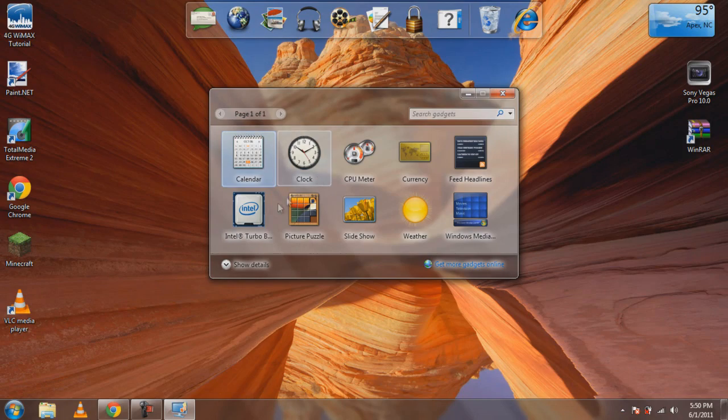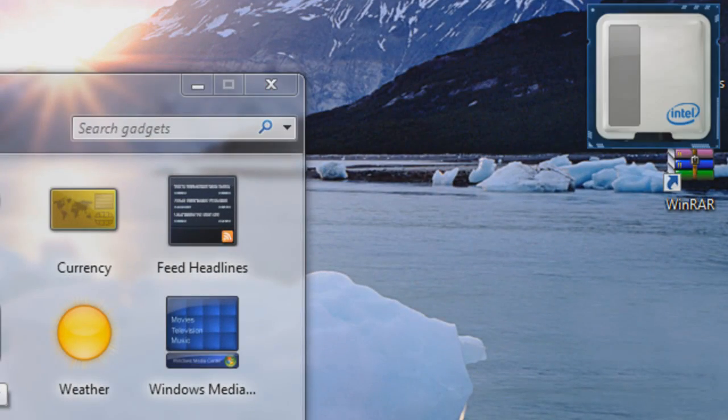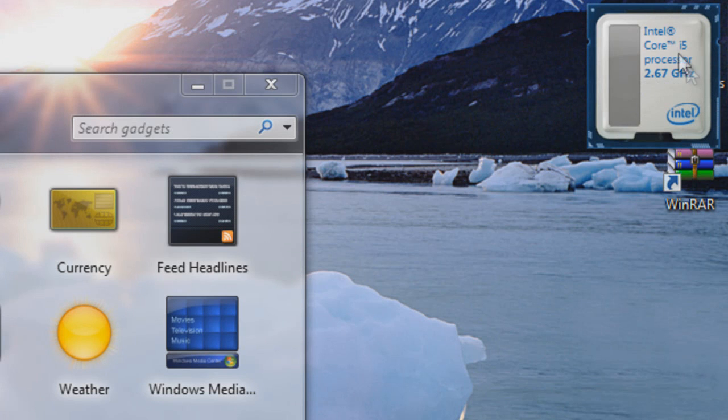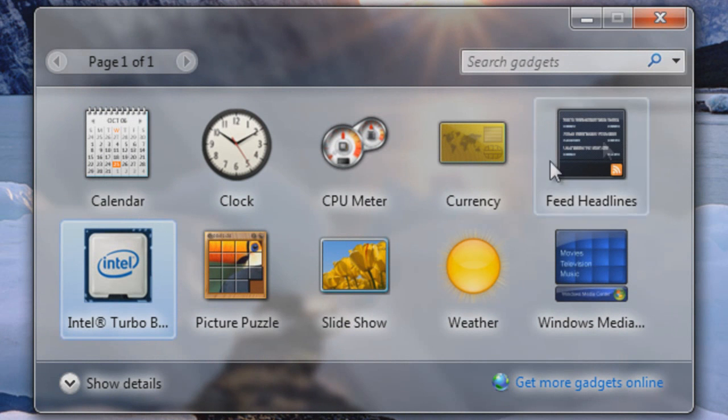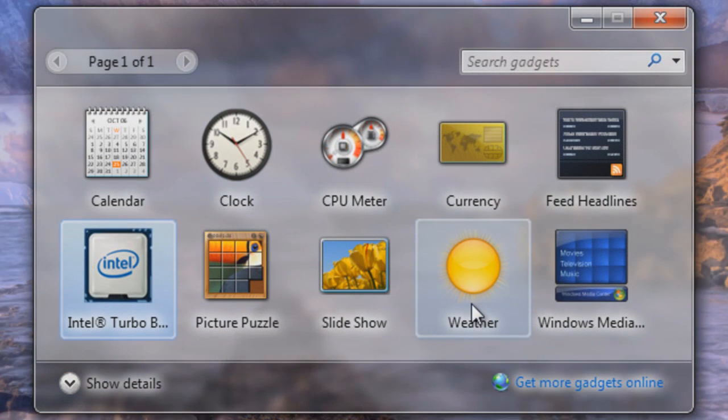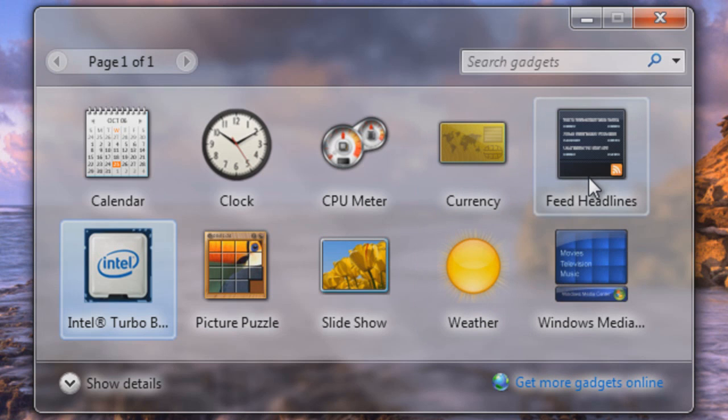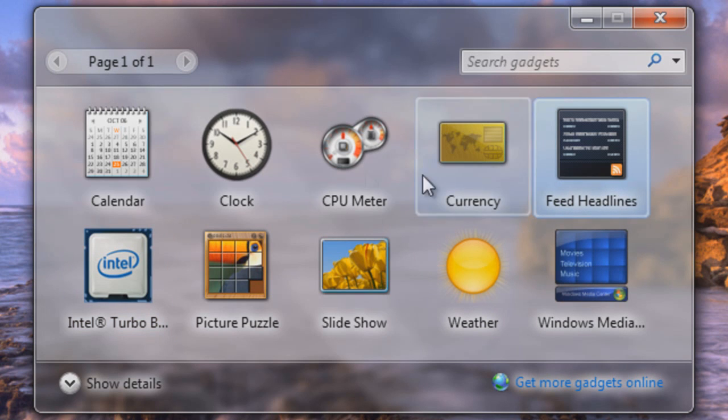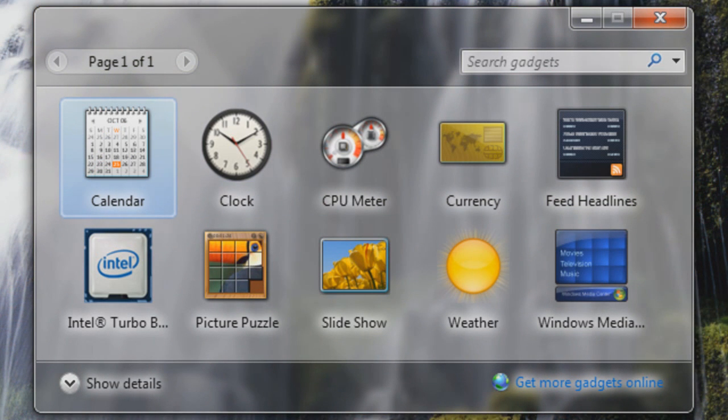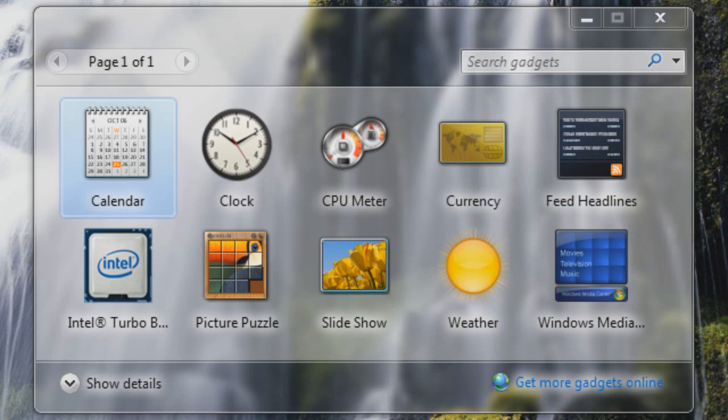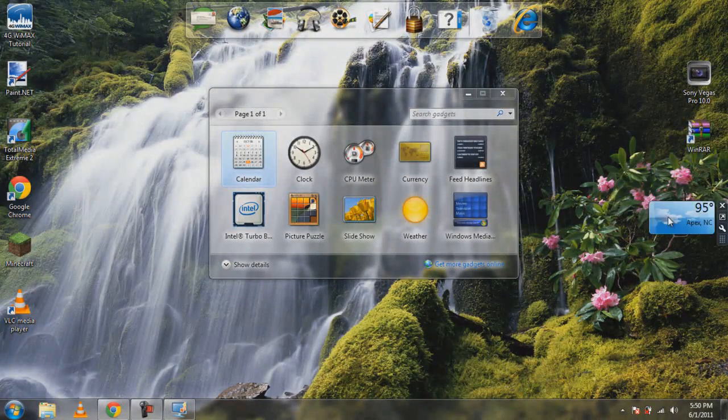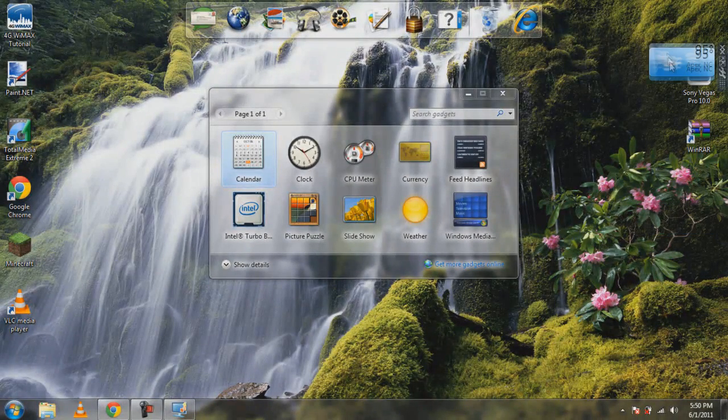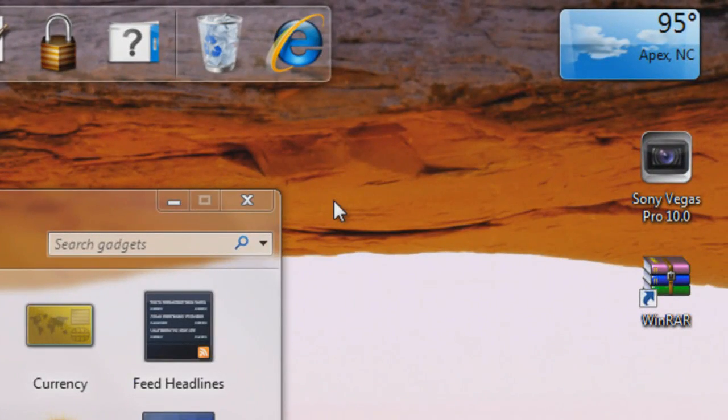There's a calendar, a clock, Intel Turbo Boost Technology that tells me what my processor is running and if it's doing good or bad. There's also Currency and Feed. I would actually use Feed and Calendar. You can have them up here on your desktop - they're very easy, you just drag them around like that and put them wherever you want. It's 95 degrees outside so looks like I'm probably not going outside.